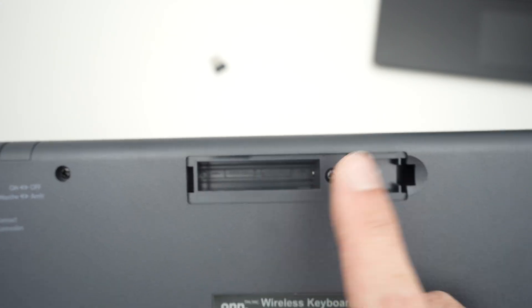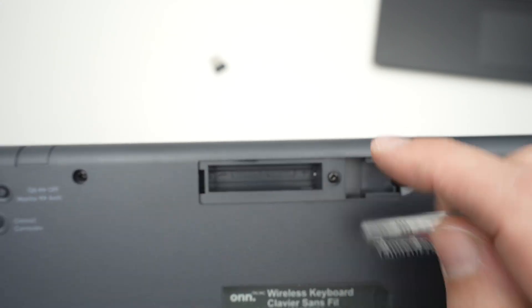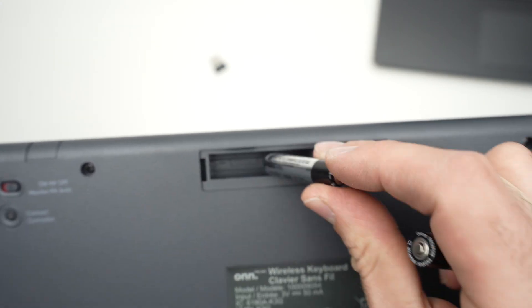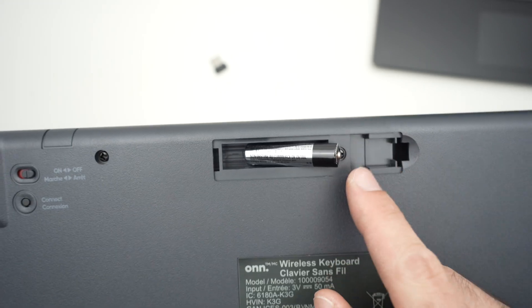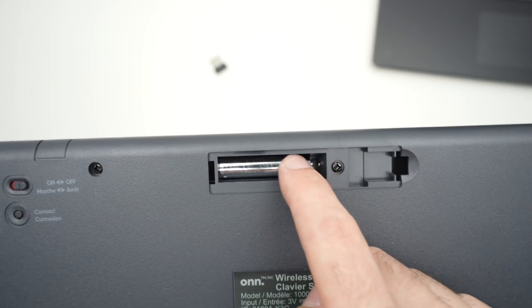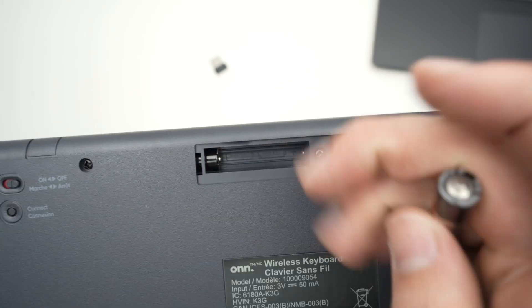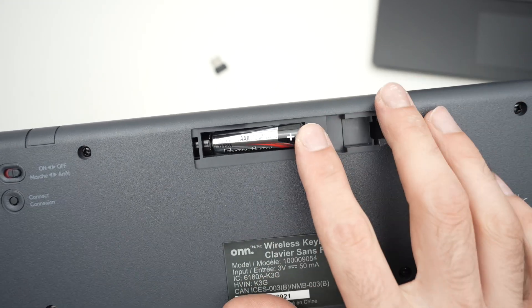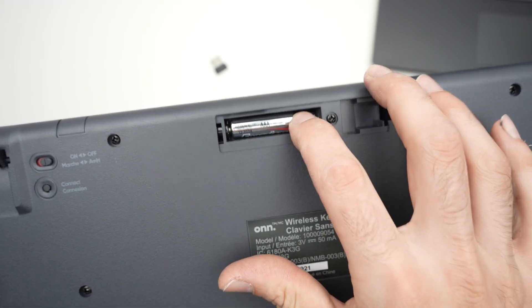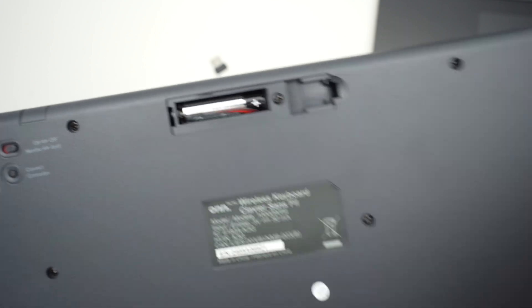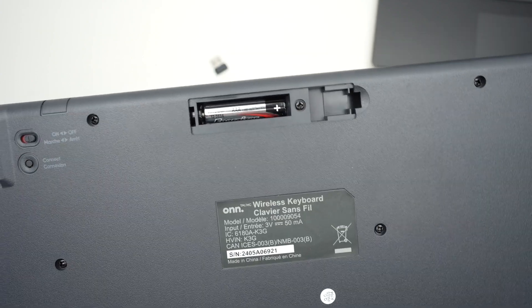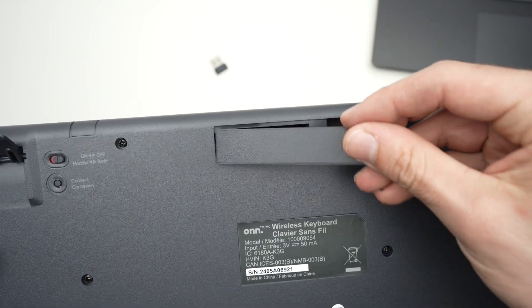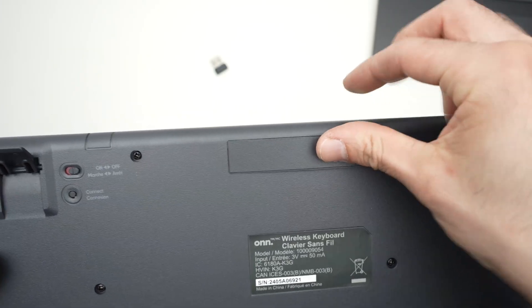Over here we can see on the right side goes the positive. So I'll insert the first one, I'll take the second one, and the same thing on the right side, the positive. Then I'll close this small door.